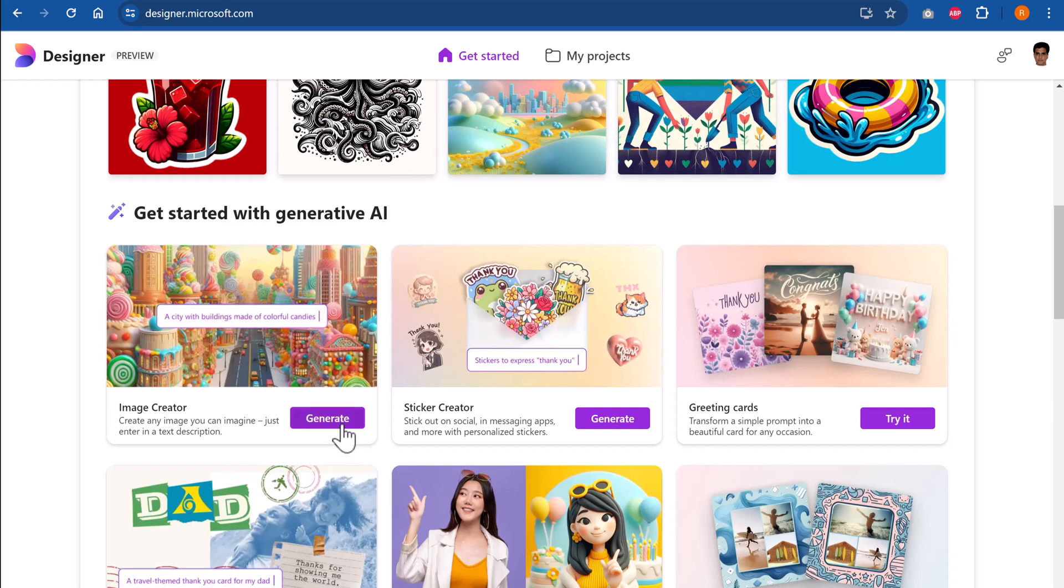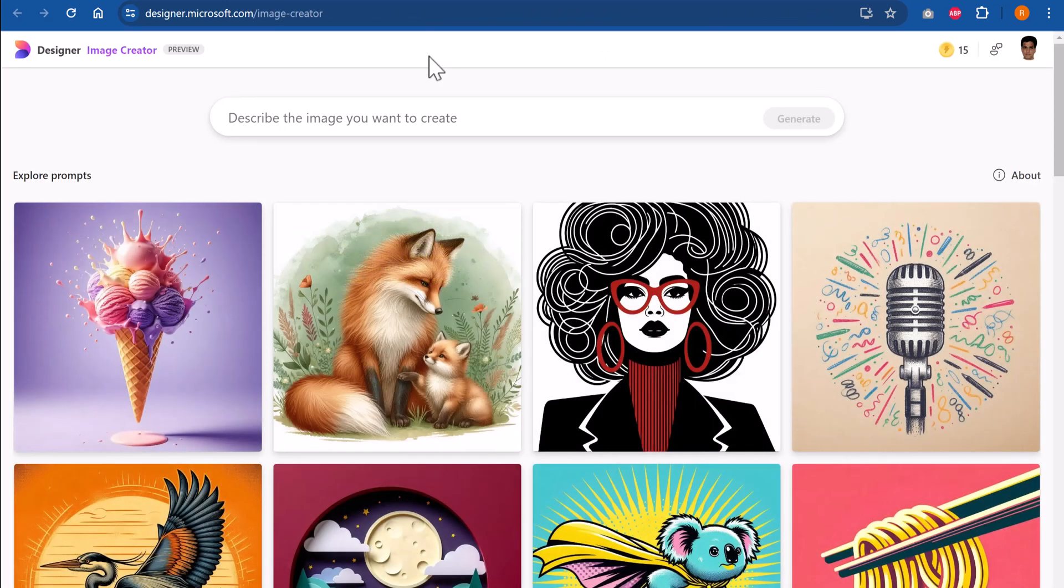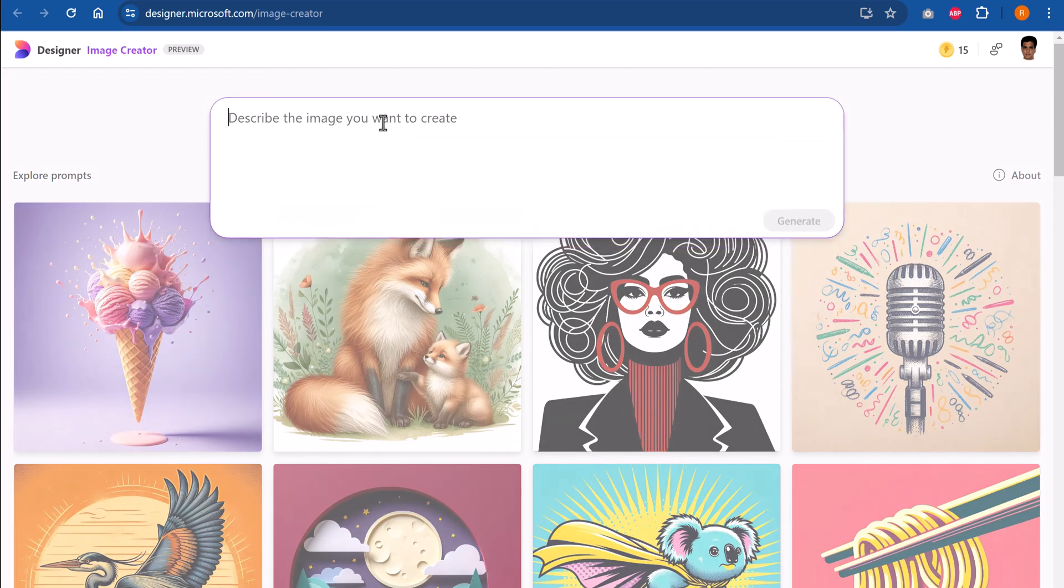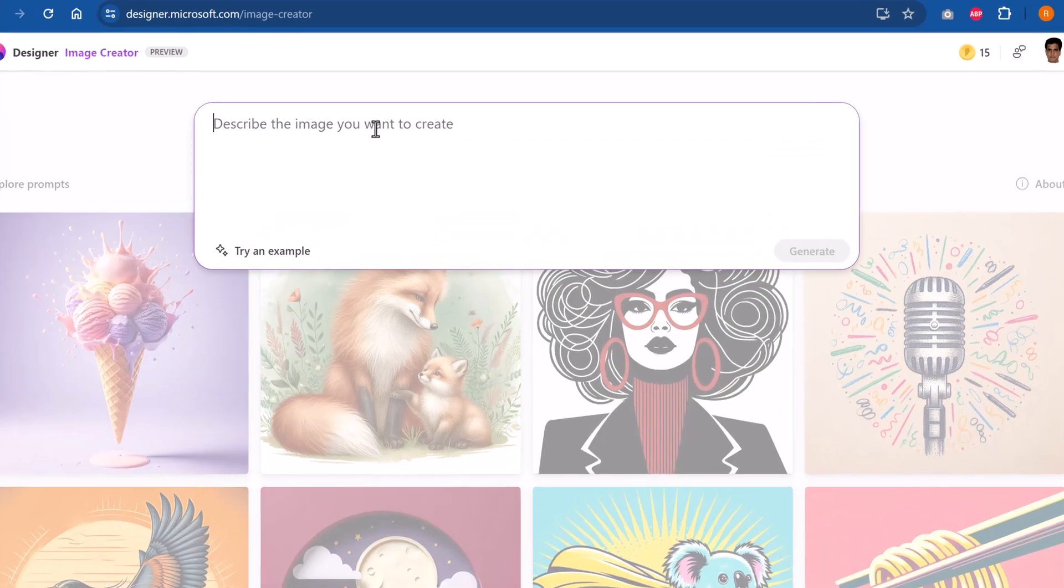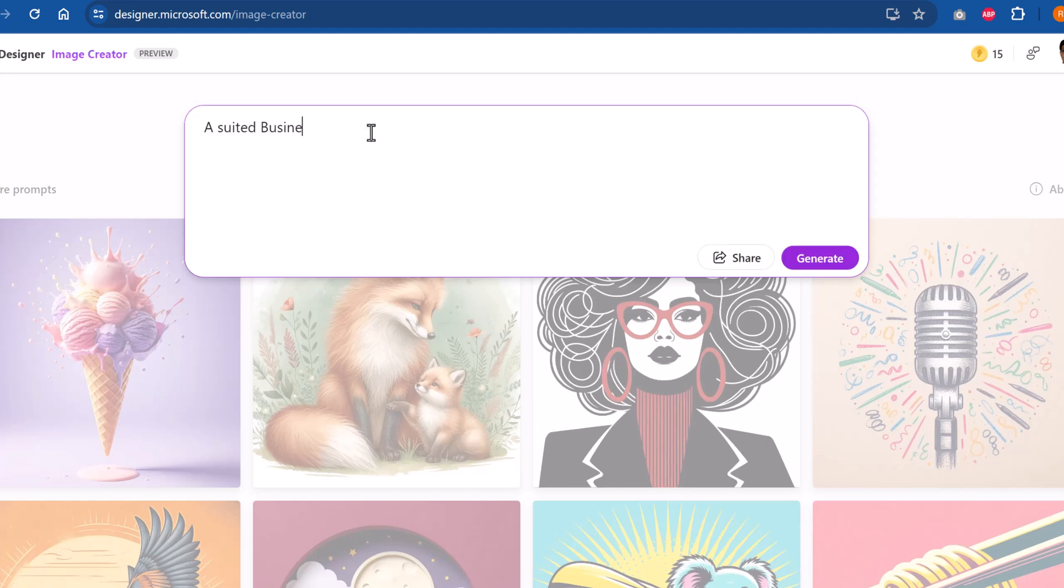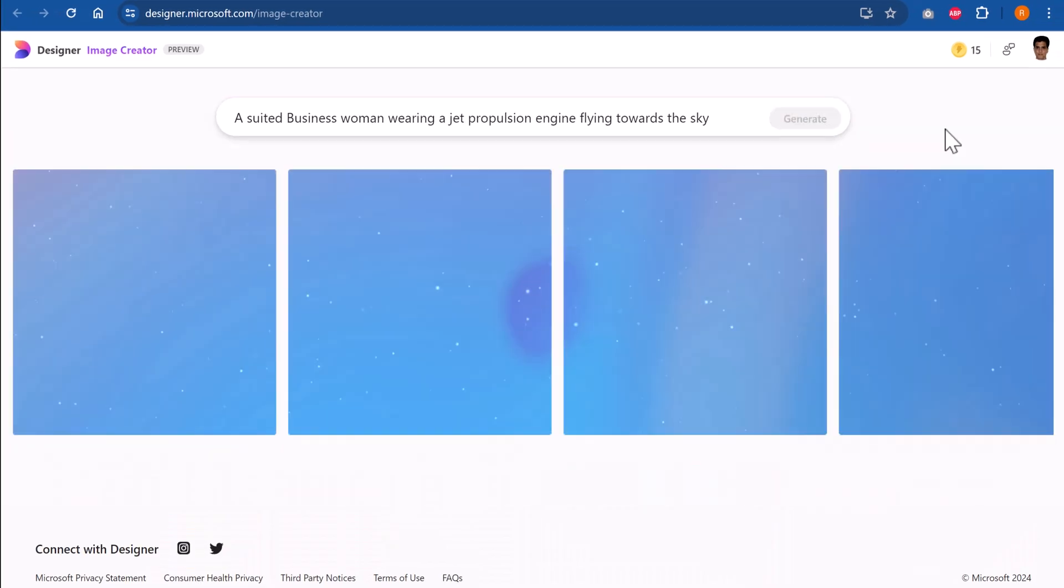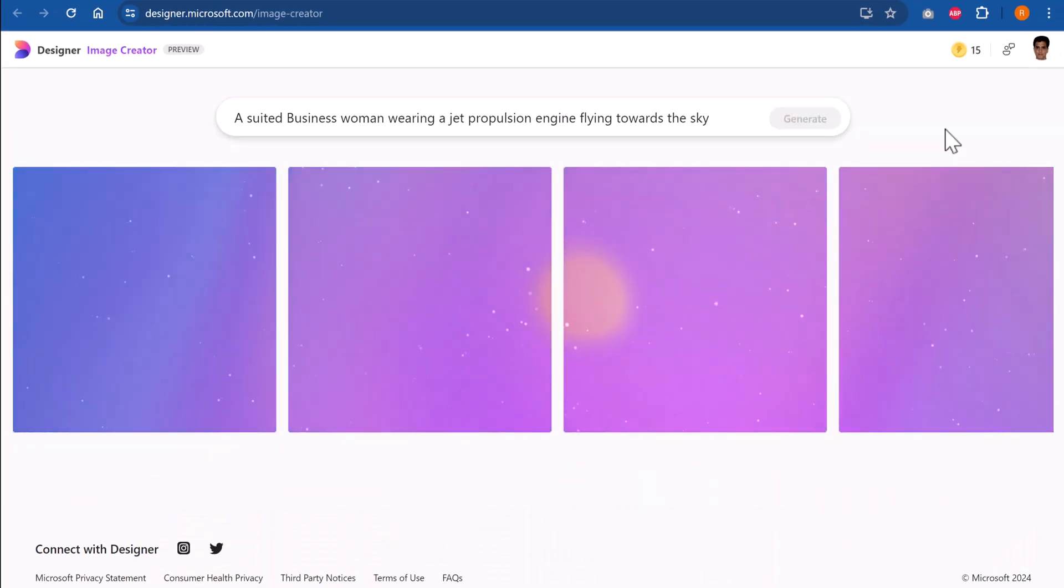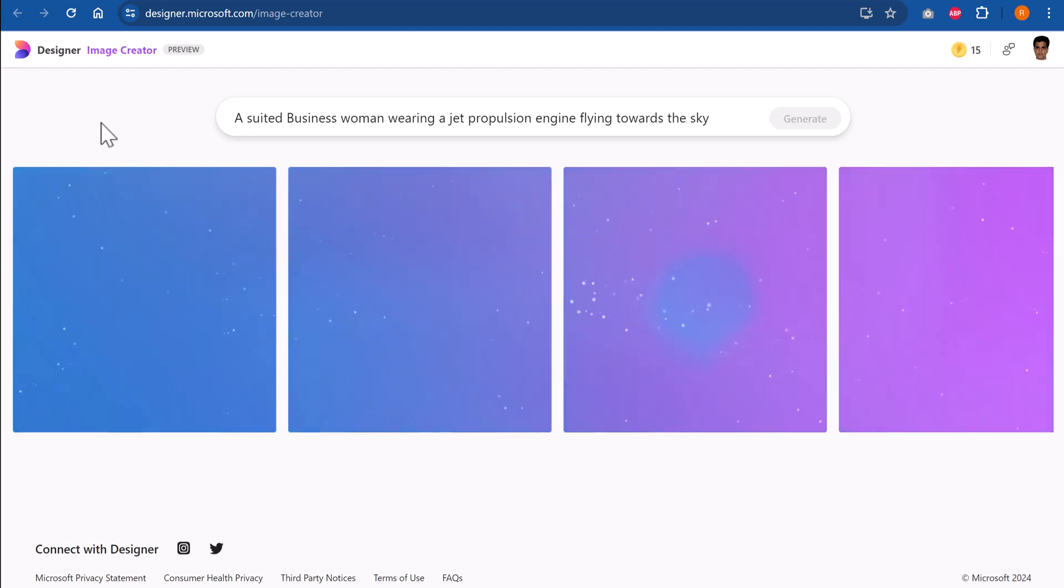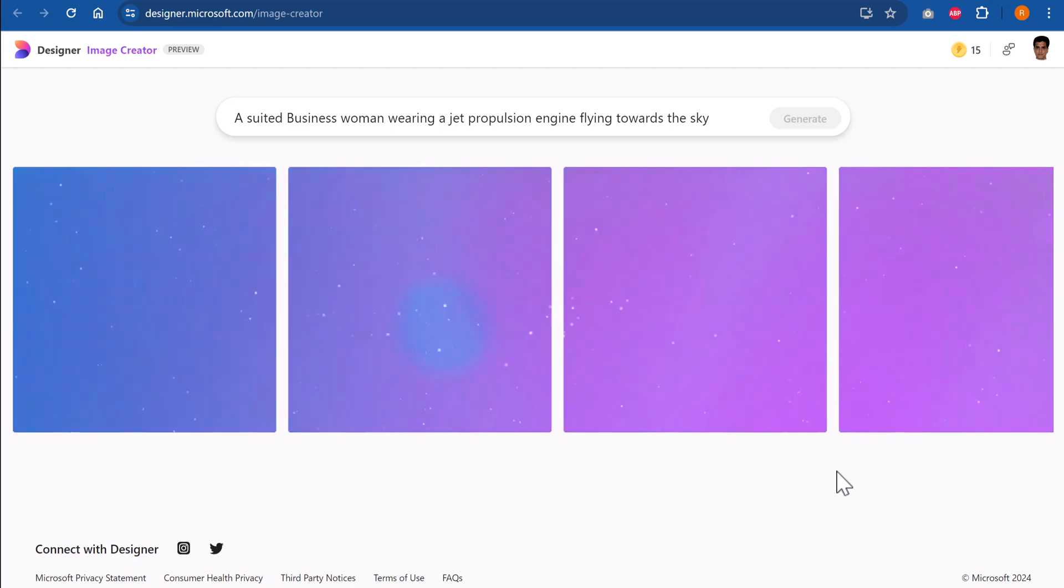Let me go to Generate into the Image Creator. Here I need to describe the image I want to create. I want to write a prompt saying I want an image of a suited business woman wearing a jet propulsion engine flying towards the sky. So whatever that came to my mind, I just wrote and I said Generate. Now you need to wait for a little bit of time. As designer generates images, four options will be given to you.